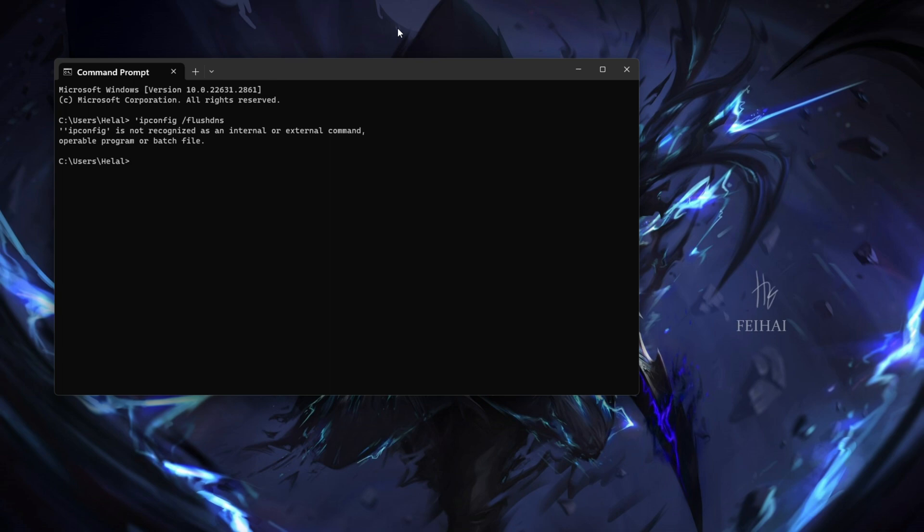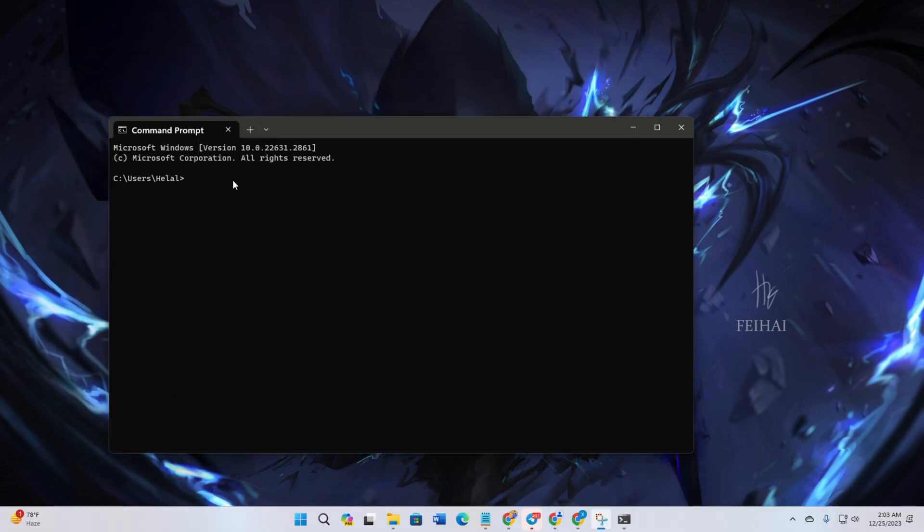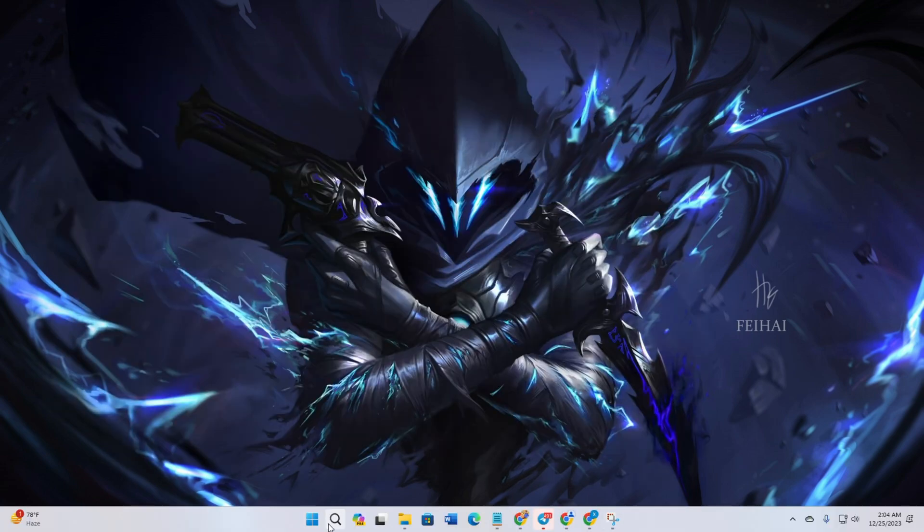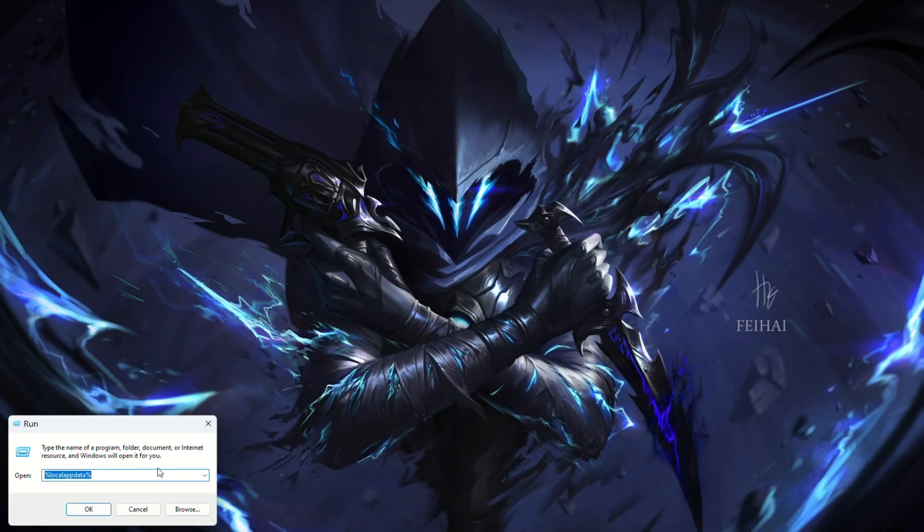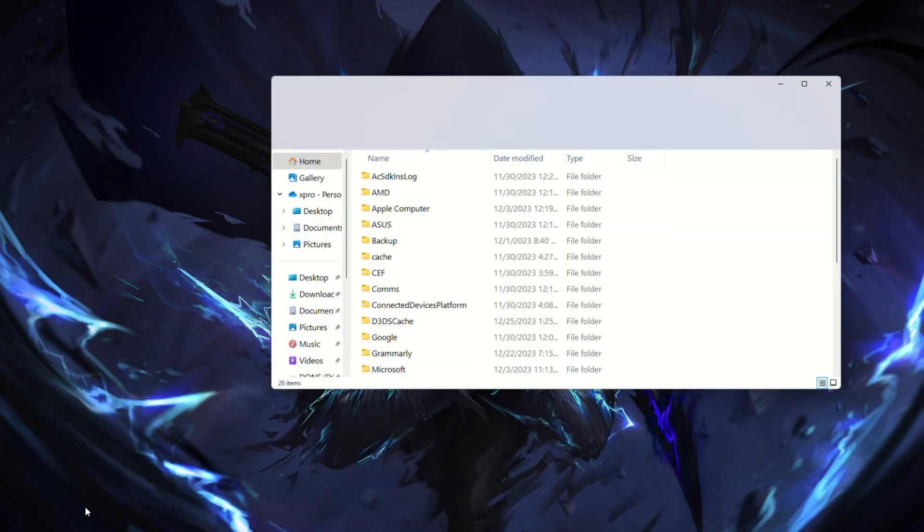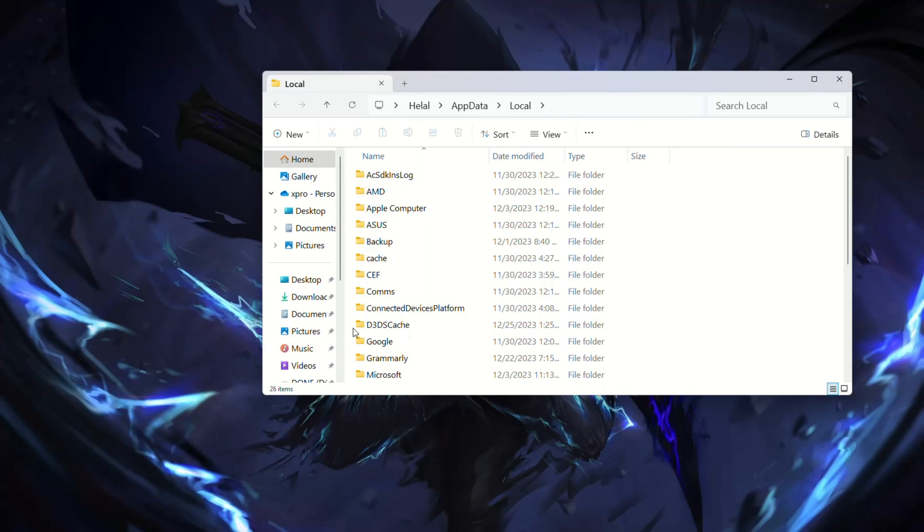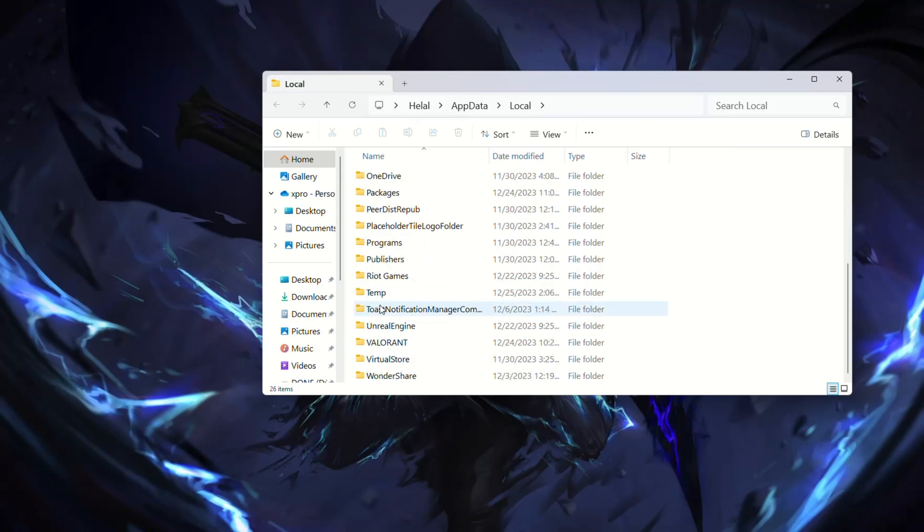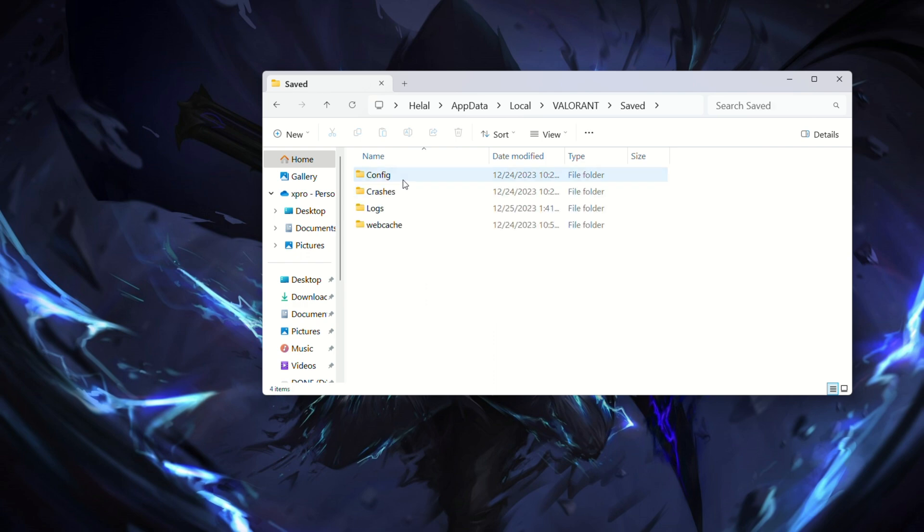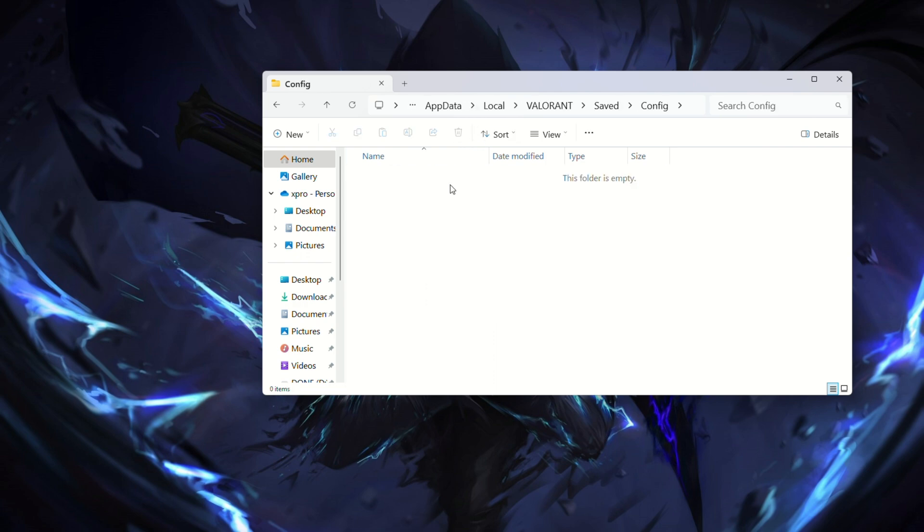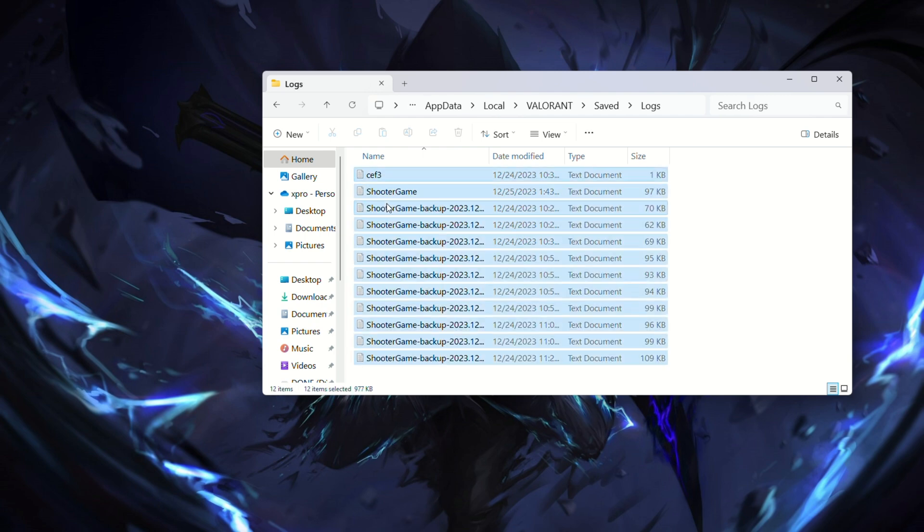Solution 2: Delete old config and save files. Open Run by pressing Windows plus R, type this text and press enter. Navigate to the Valorant saved config folder. Delete all files in the config folder. Move back to the saved folder, open the logs folder and delete its contents.